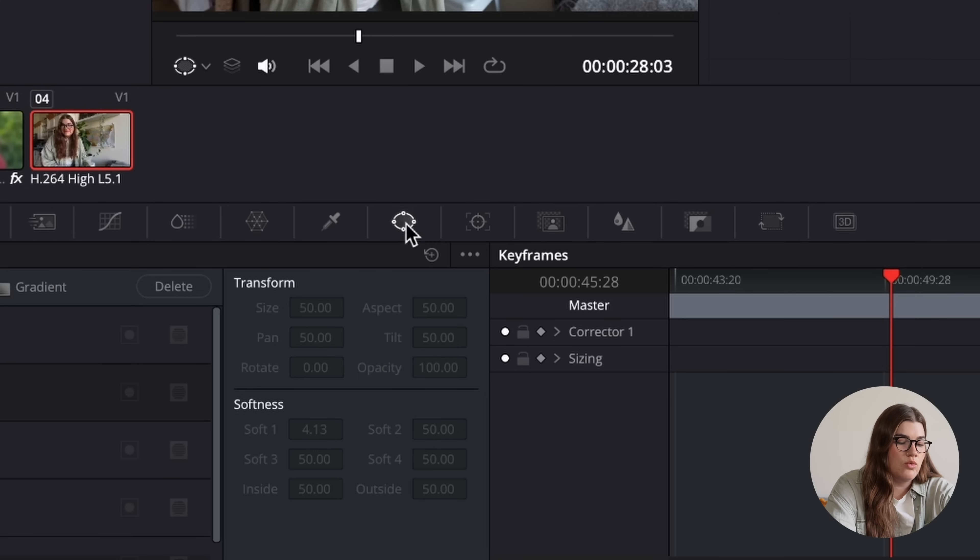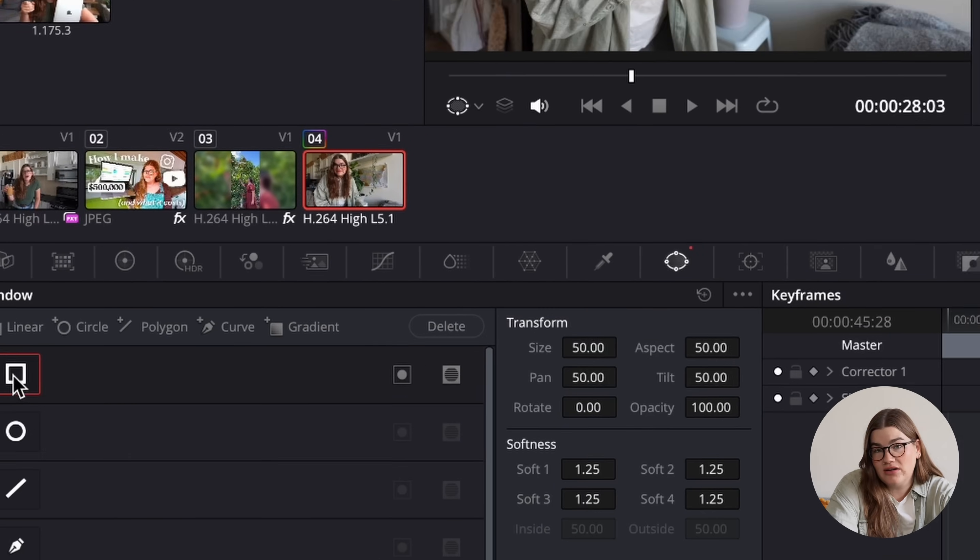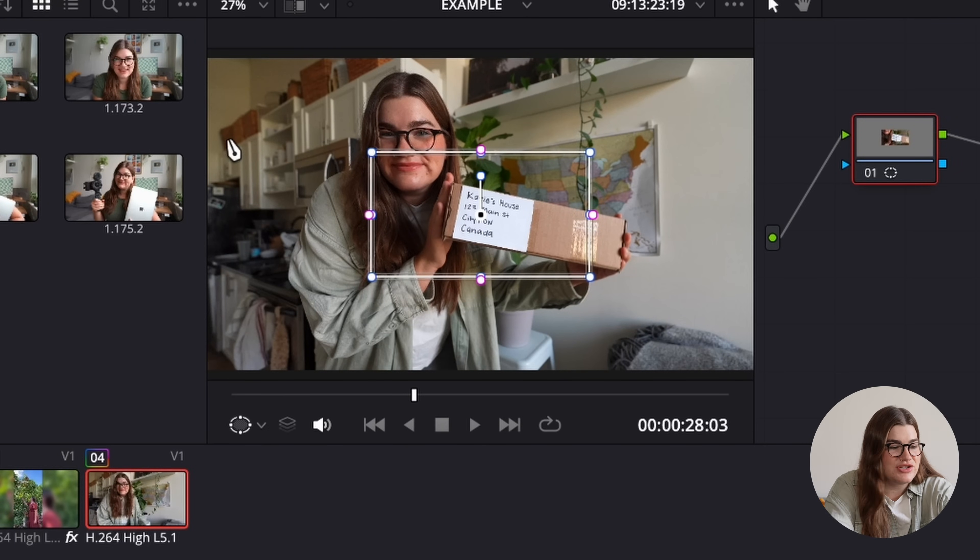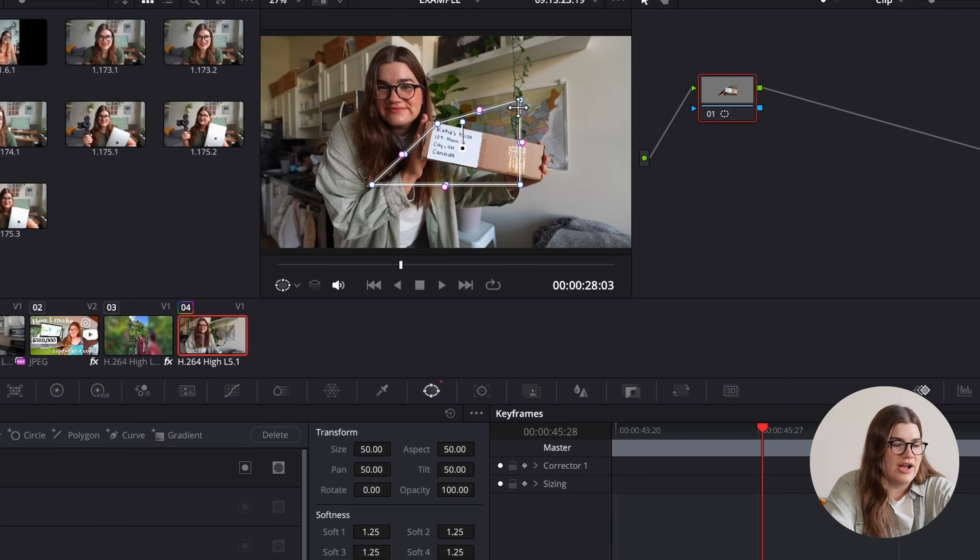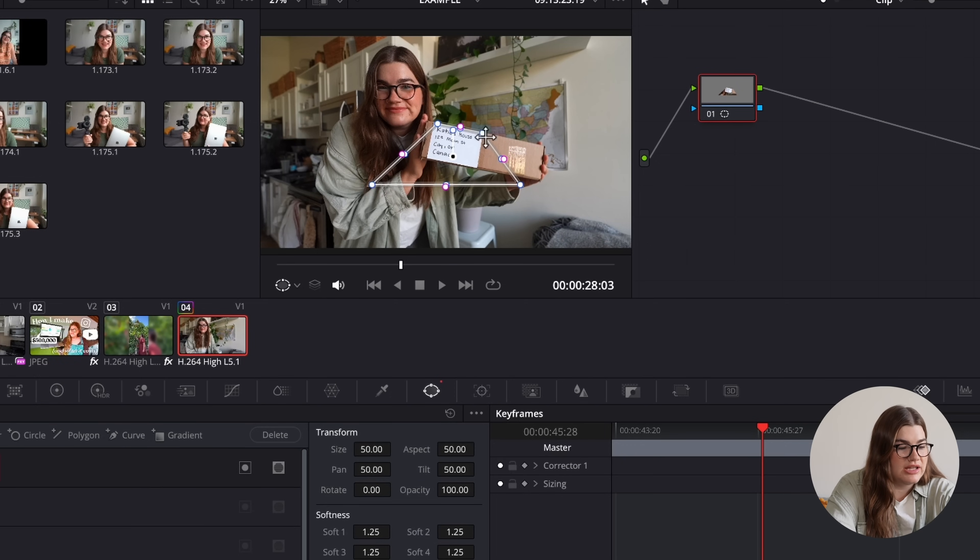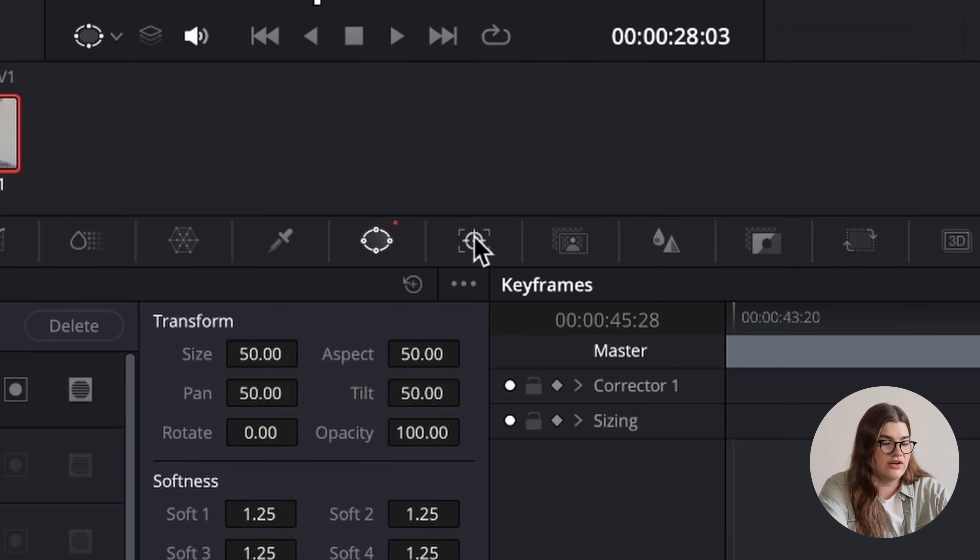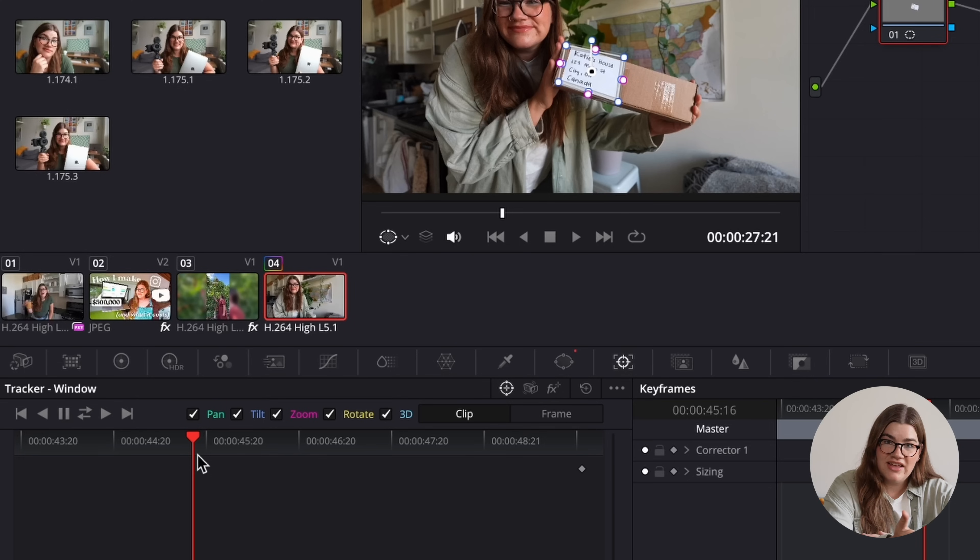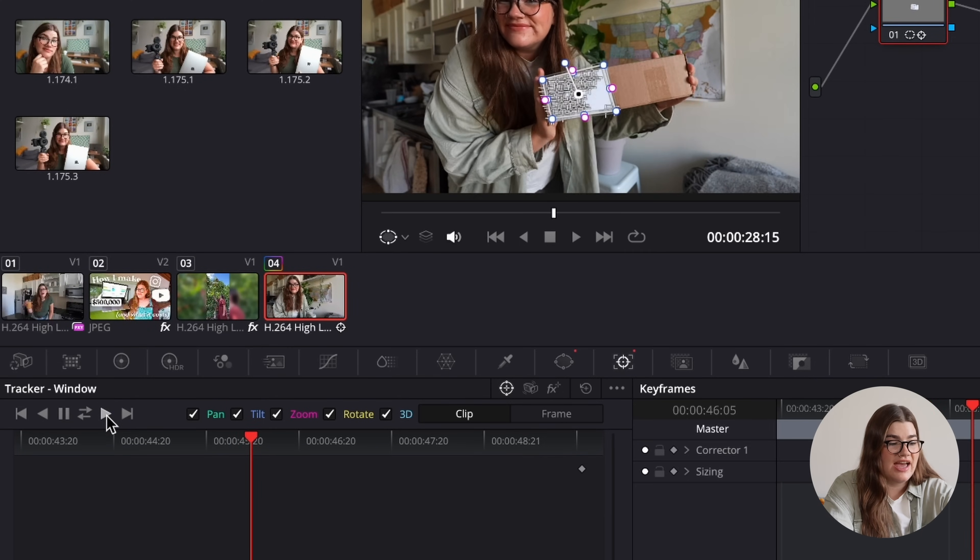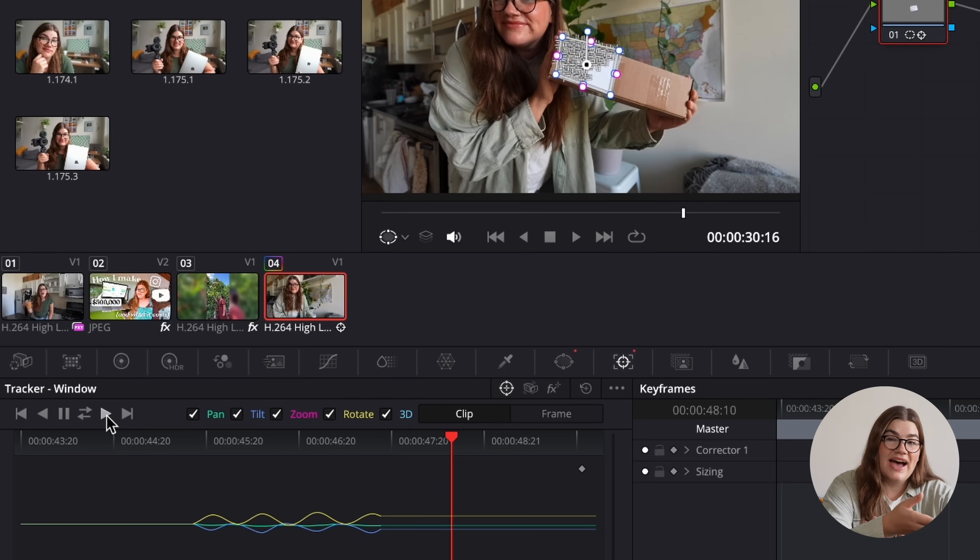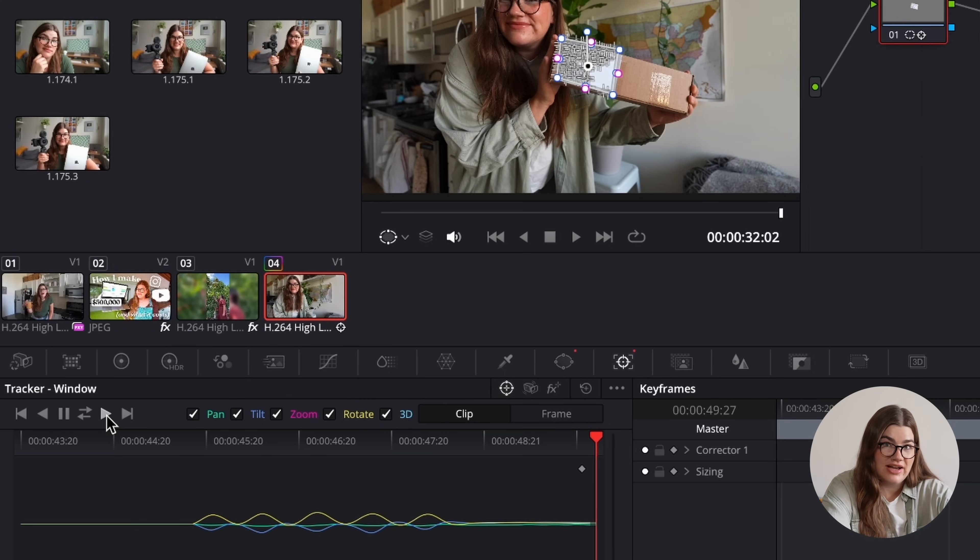We're going to start by selecting the window button here. And in this case, we're going to use a square because we're trying to blur out a shipping label, which is kind of a square. I can just click on these dots and drag them to outline the shape that ultimately I would like to be blurred. Once we have our shape complete, we're going to click on this tracker icon here right next to the window button. And then all I need to do is just go ahead and click the play button here. And DaVinci Resolve will work away at tracking the item that I've outlined here.